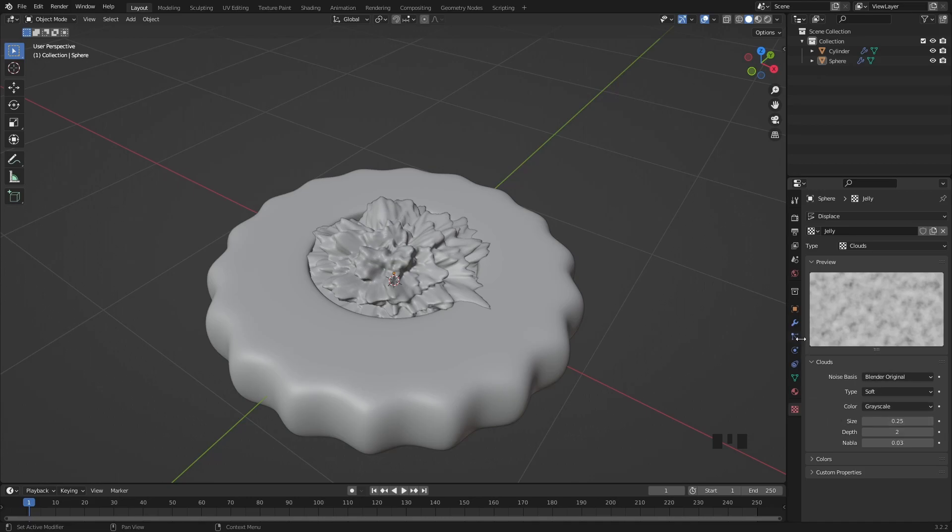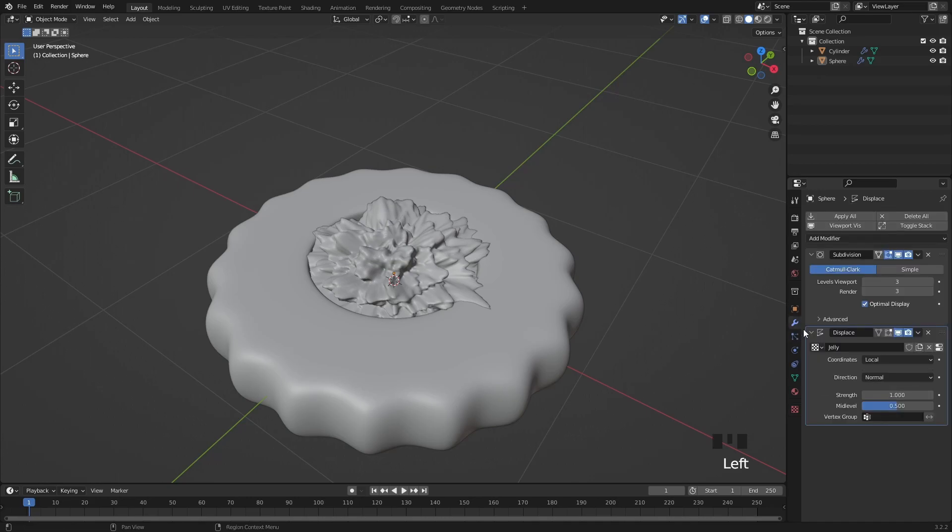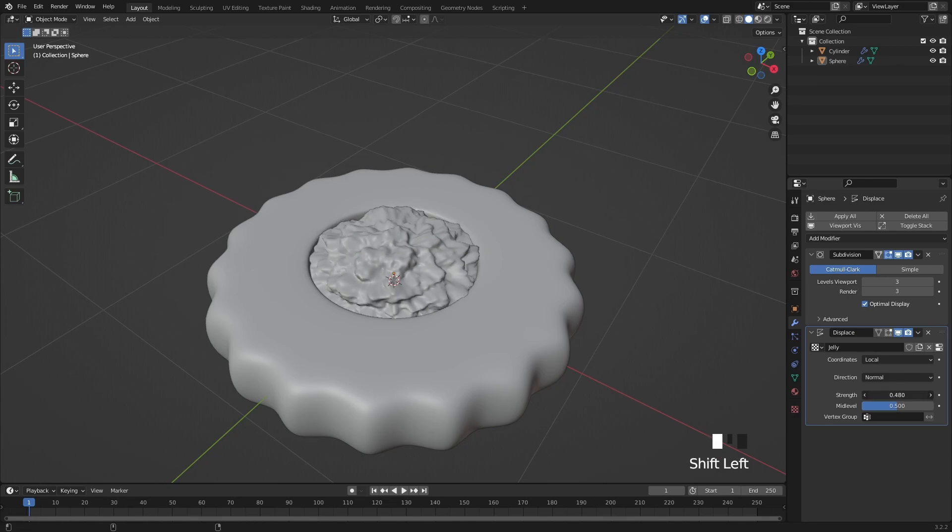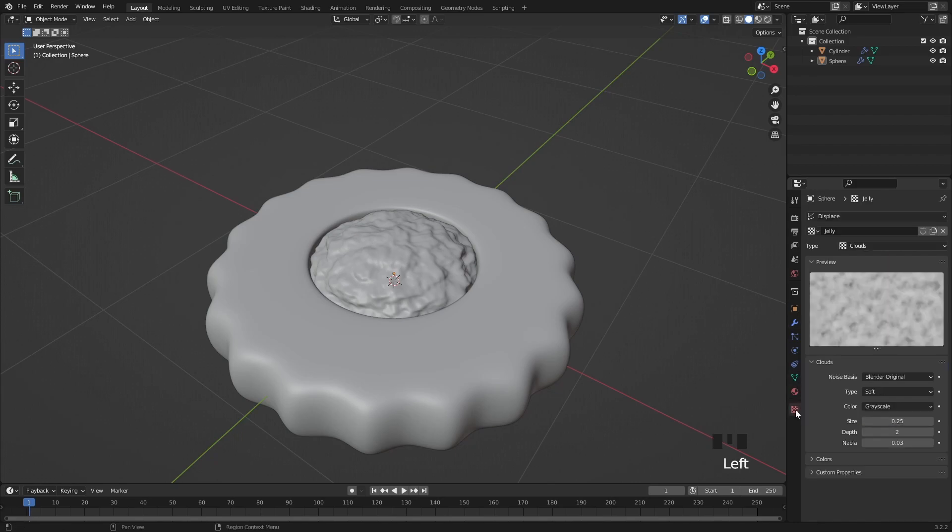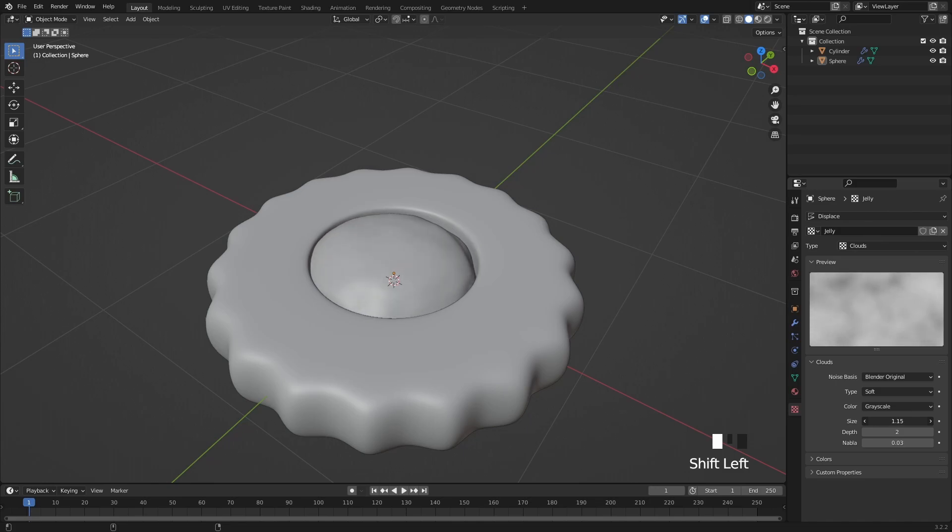Now let's go back to the displacement modifier, because it's too strong at the moment, so let's decrease the strength to something like this. Back to the texture settings, and increase the size of the texture by a little bit.